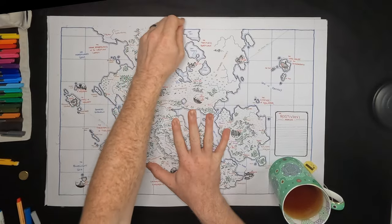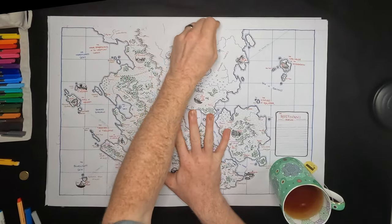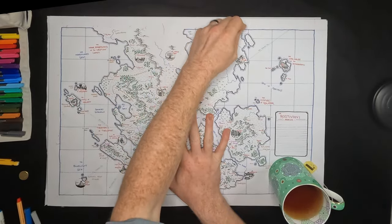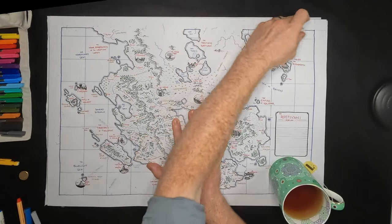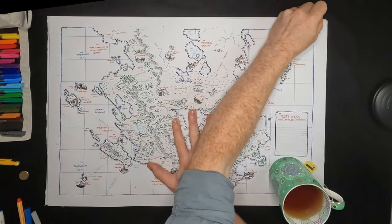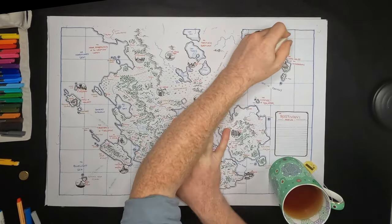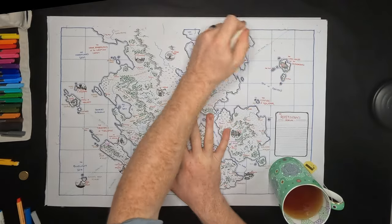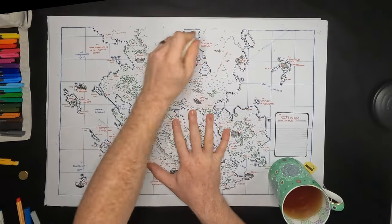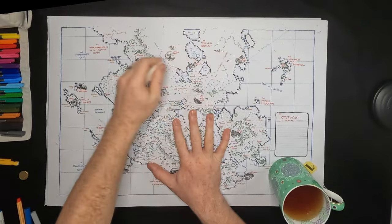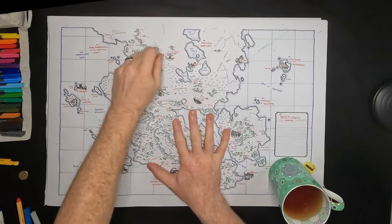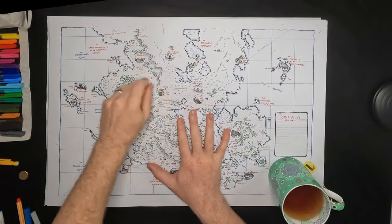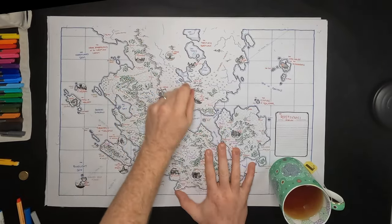This map contains several differences from the standard maps I generally use. One of the most obvious is the little illustrations, but there's really four different levels of cultural world building you can put into your maps.